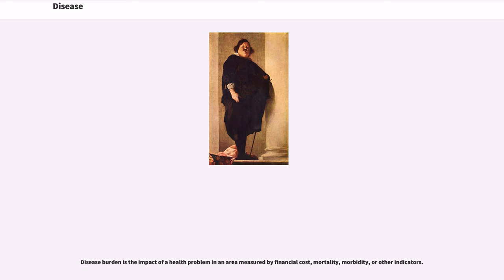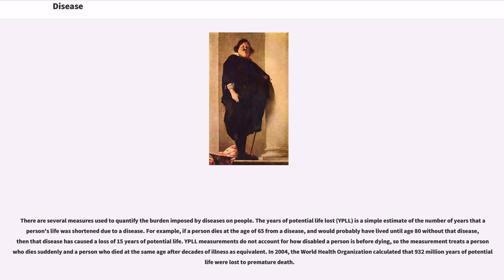Disease burden is the impact of a health problem in an area measured by financial cost, mortality, morbidity, or other indicators. The years of potential life lost (YPLL) is a simple estimate of the number of years that a person's life was shortened due to a disease. For example, if a person dies at the age of 65 from a disease and would probably have lived until age 80 without that disease, then that disease has caused a loss of 15 years of potential life. YPLL measurements do not account for how disabled a person is before dying, so the measurement treats a person who dies suddenly and a person who died at the same age after decades of illness as equivalent.